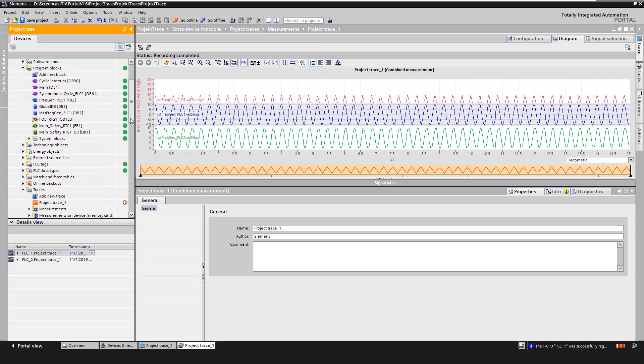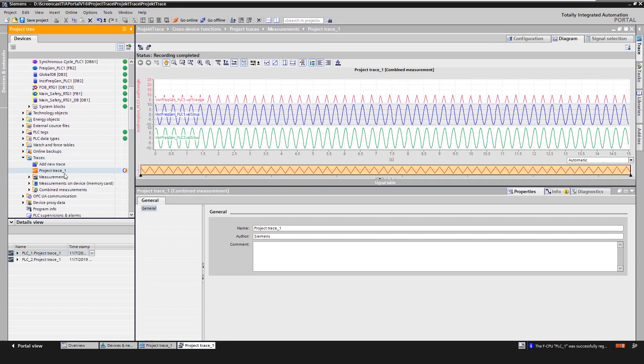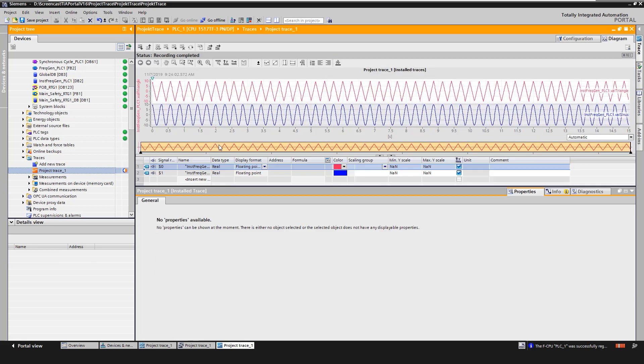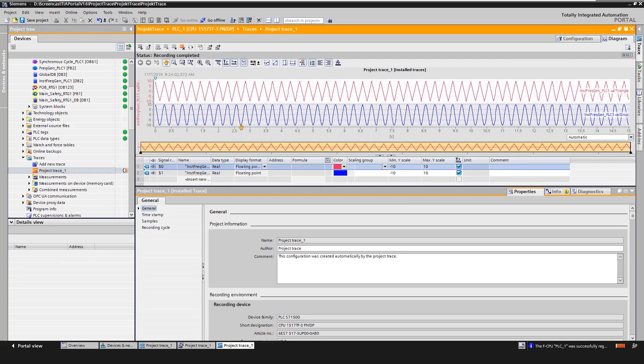We can also see the traces online on the respective CPUs. Here we see online only the signals of the selected CPU.